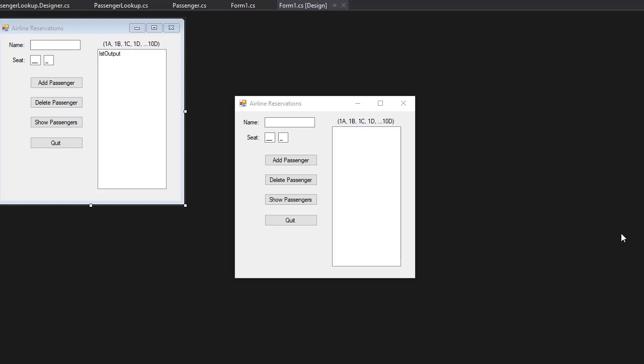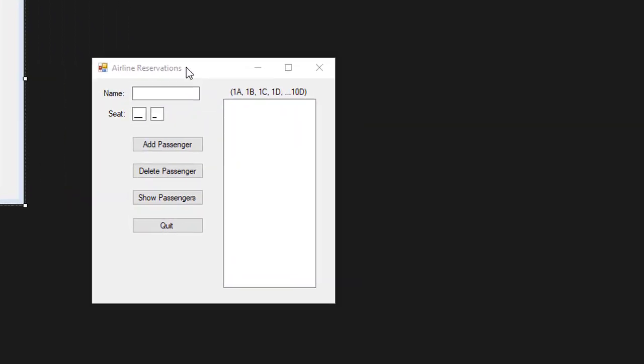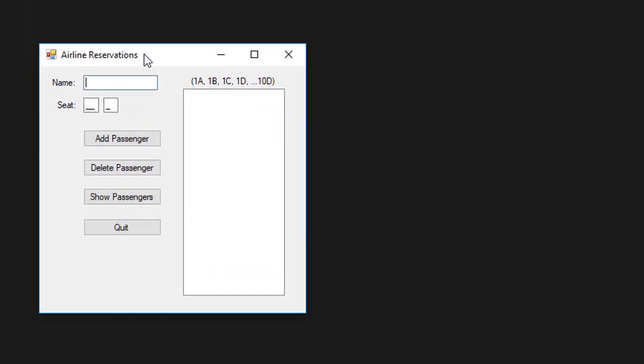Hello and welcome to this airline reservations exercise. Let me just show you what we are going to be creating. We have a basic form with a list and three text boxes and we are going to populate a seating chart for an airplane.